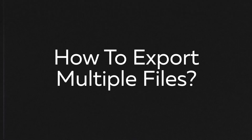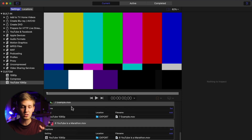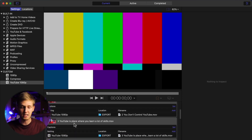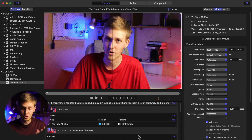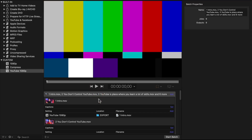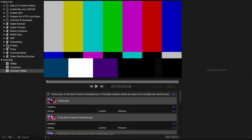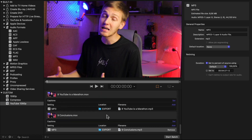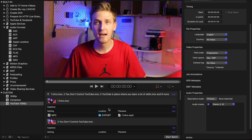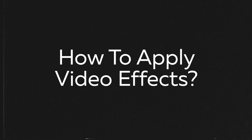How to export multiple files using Compressor: pick all your needed files and drop them into Compressor. You can see all the videos listed and you can independently change settings for each — for example, first video in YouTube 1080p, second in MP3, and so on. Click one button and compress all files at the same time. You can select all files with Command+A, right-click to change location for all, and apply settings across all files at once.